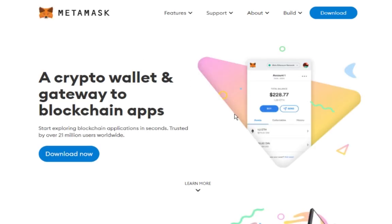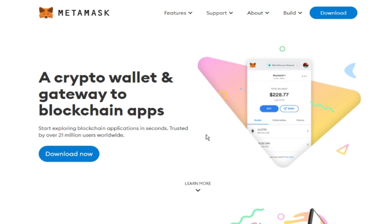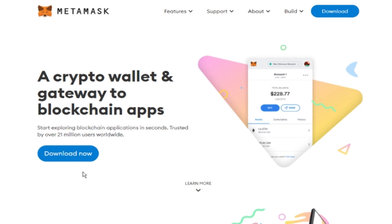MetaMask is a versatile crypto wallet extension for Chrome and other browsers. It can also be downloaded for Android and Apple phones. In this example, I will use the Chrome MetaMask extension to show you how to open a new wallet. The other MetaMask device versions will be exactly the same once downloaded.